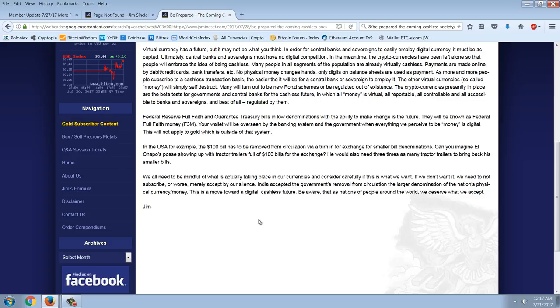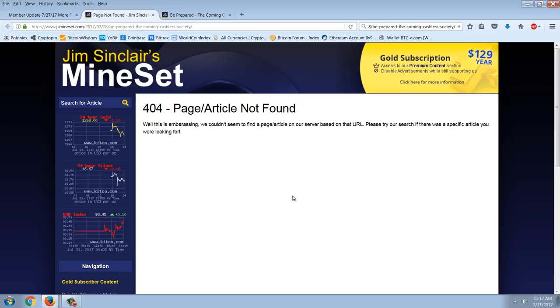We all need to be mindful of what is actually taking place in our currencies and consider carefully if this is what we want. If we don't want it, we need to not subscribe or worse, merely accept by our silence. India accepted the government's removal from circulation in the larger denominations of the nation's physical currency money. This is a move towards digital cashless future. Be aware that as nations of people around the world, we deserve what we accept. Interesting. But again, he decided to take it down. Not sure why. But let me take you to a much more interesting story here.